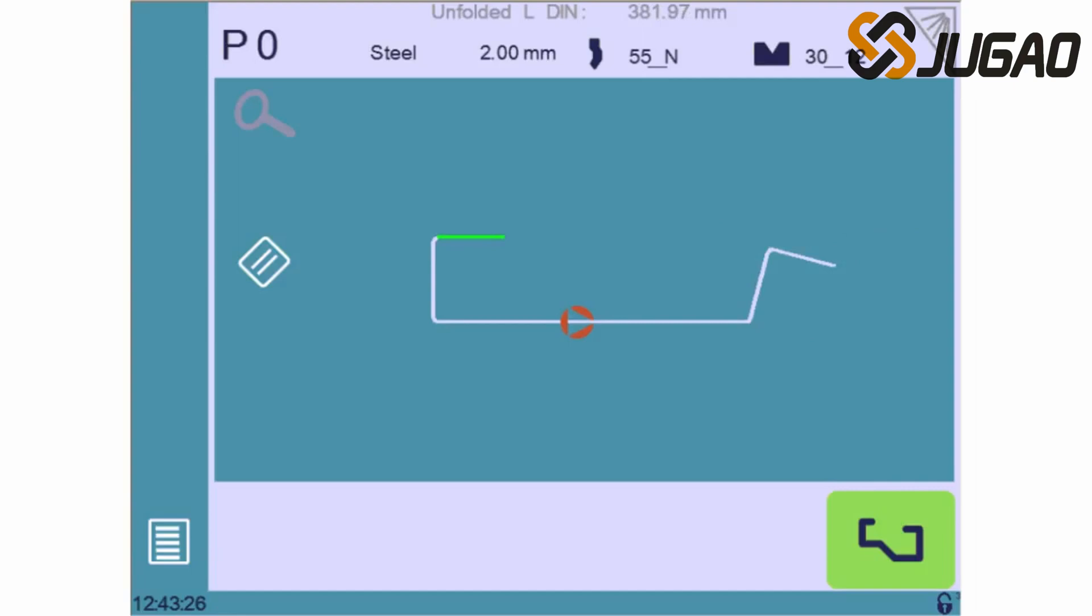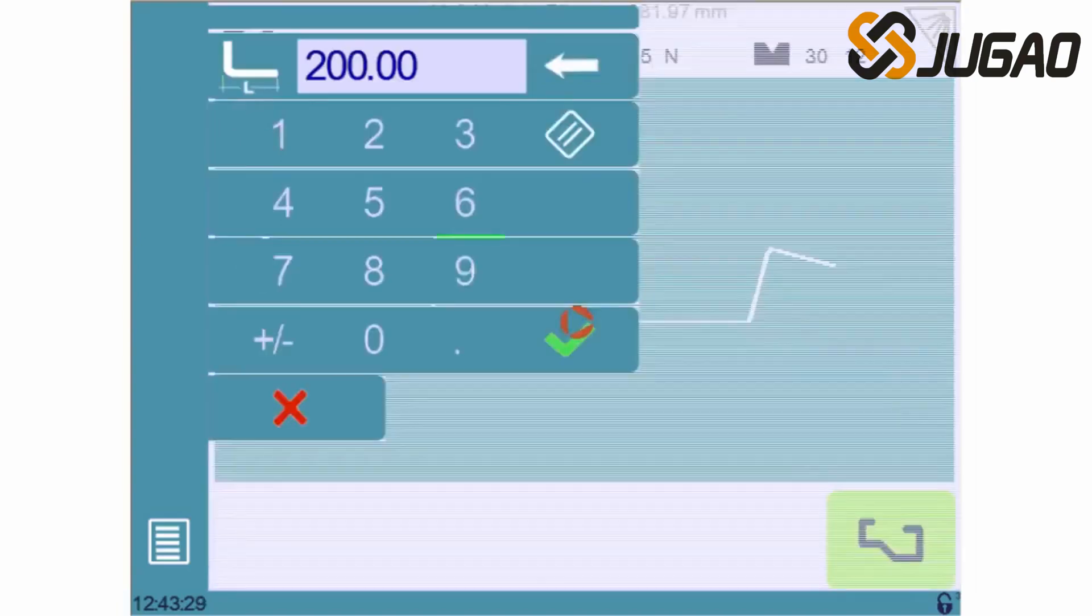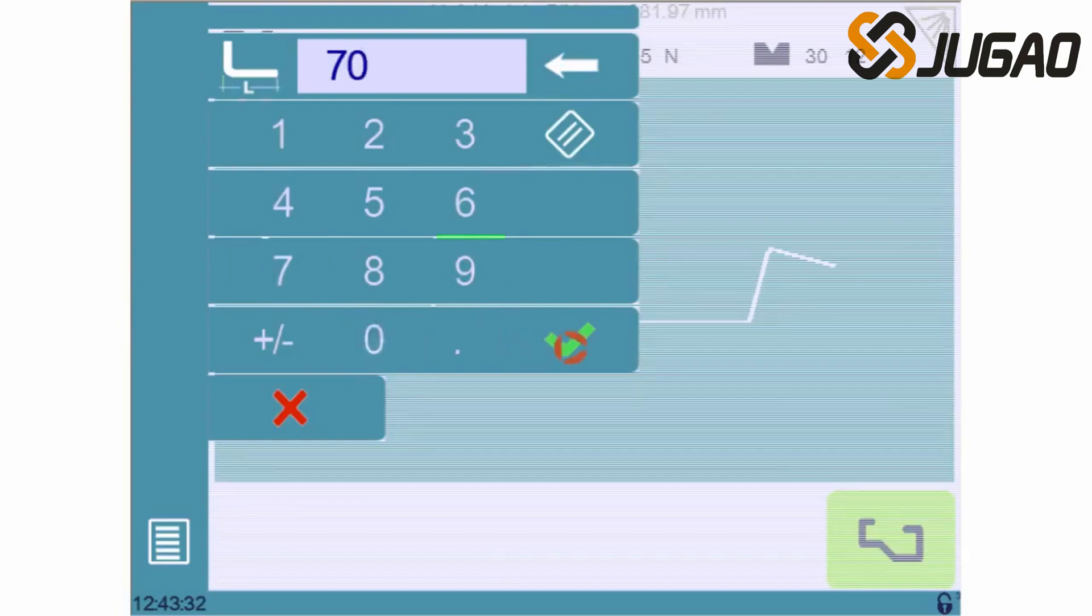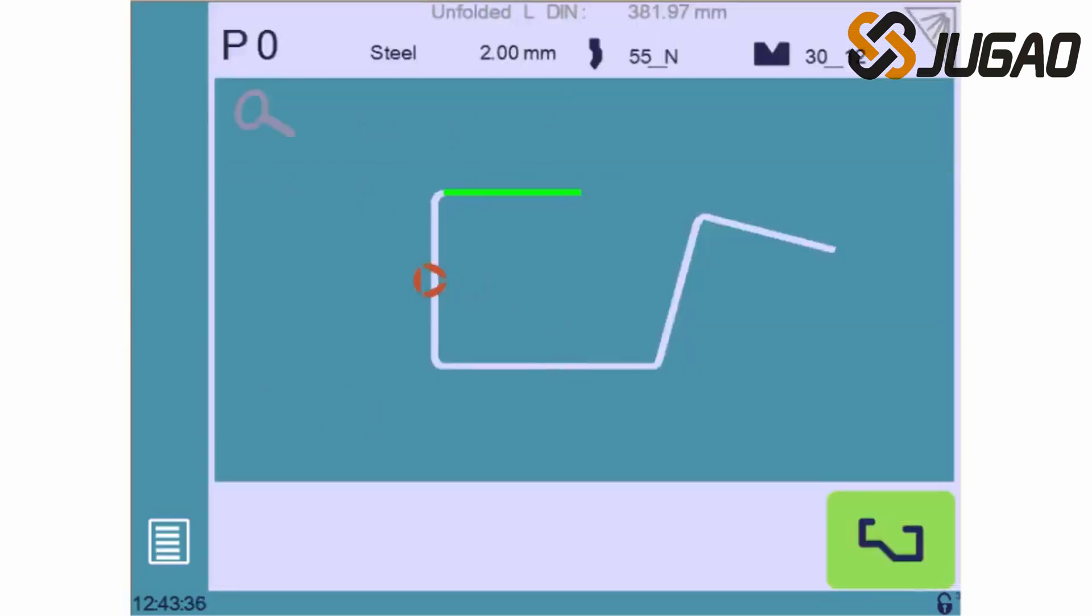The following step consists of precisely defining each length and angle. For a segment's length, a touch in its center allows us to adjust its value. Let's quickly do the same for the other segment's length.